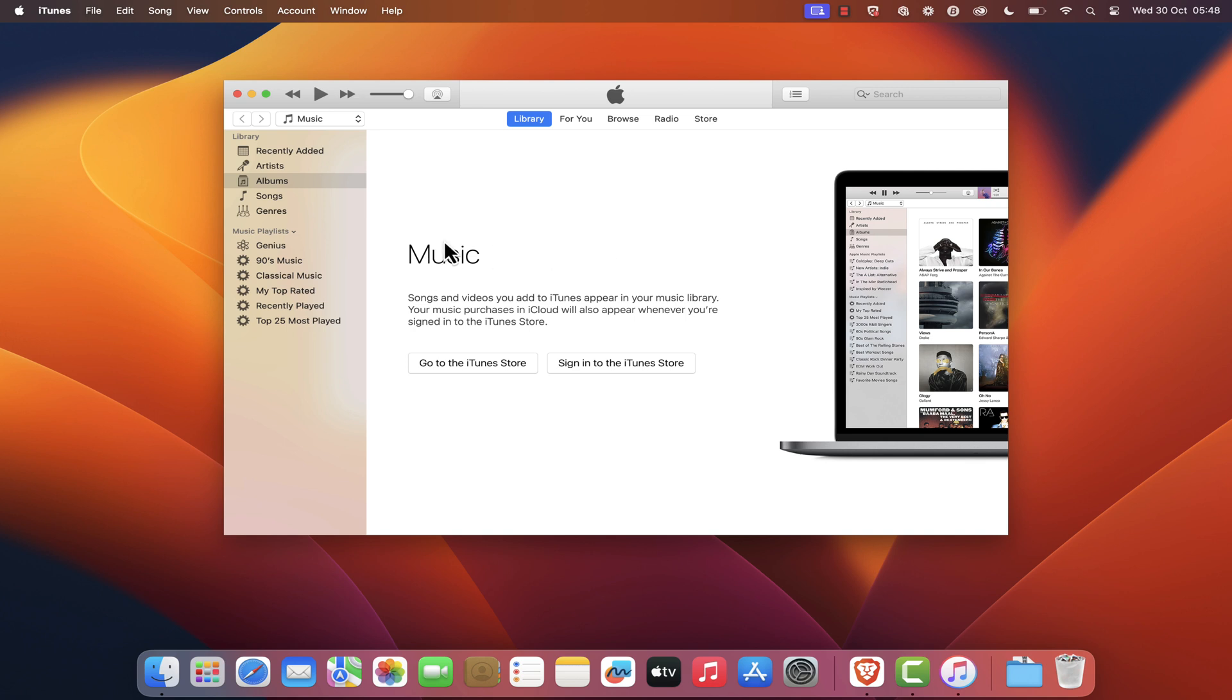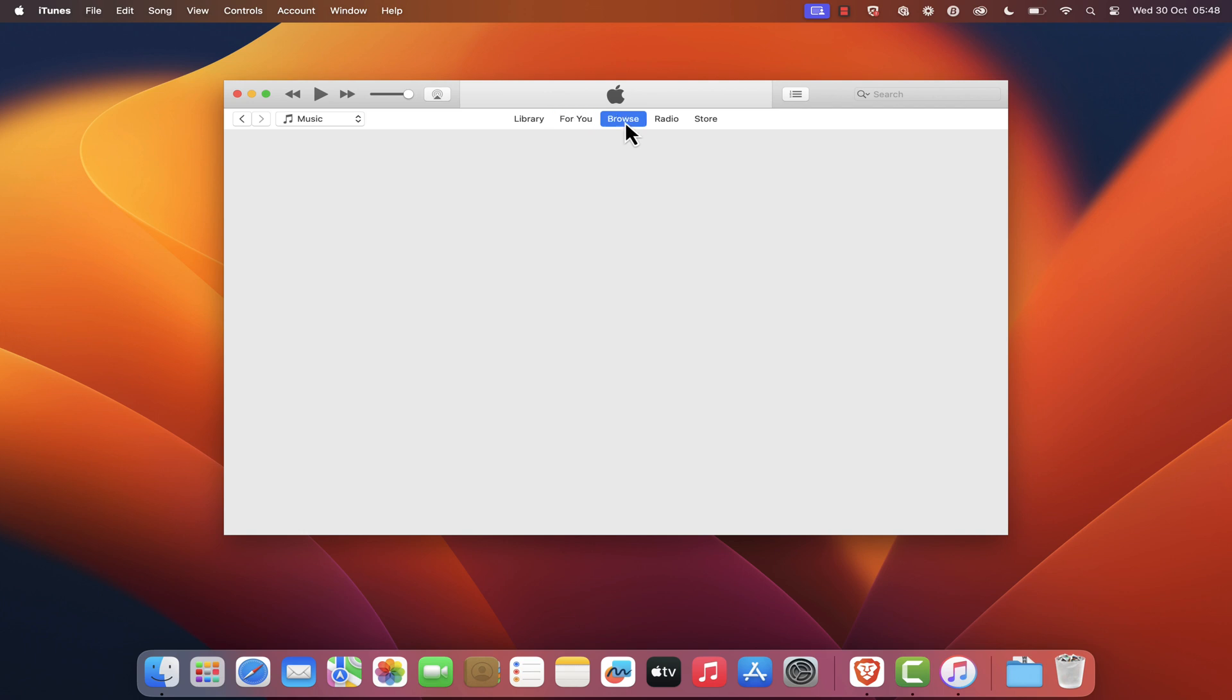Congratulations! You have successfully installed iTunes on your Mac. You can now start enjoying your favorite music, movies, and more.